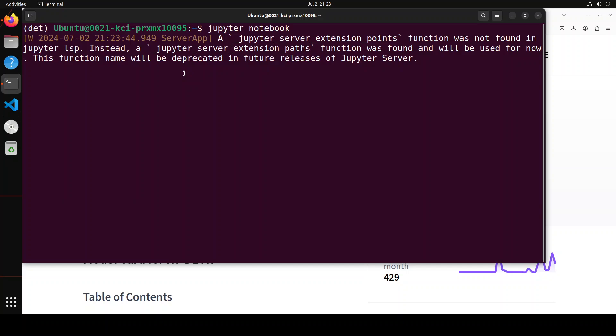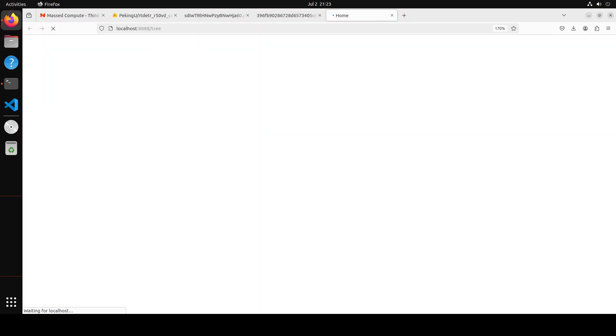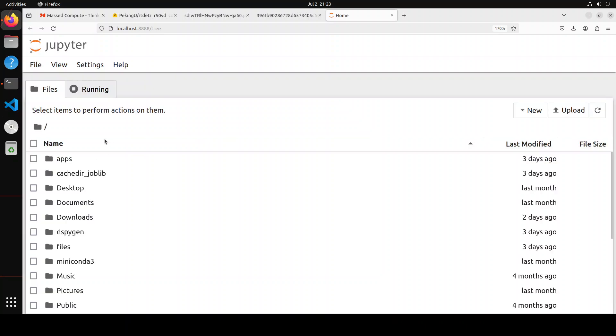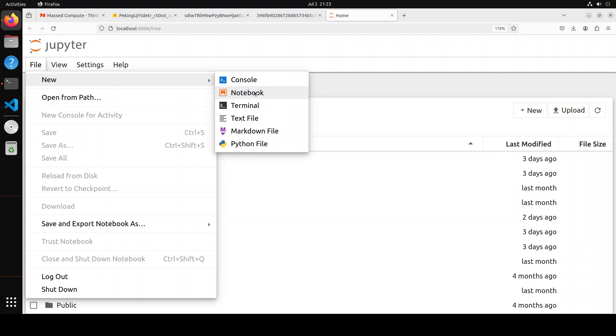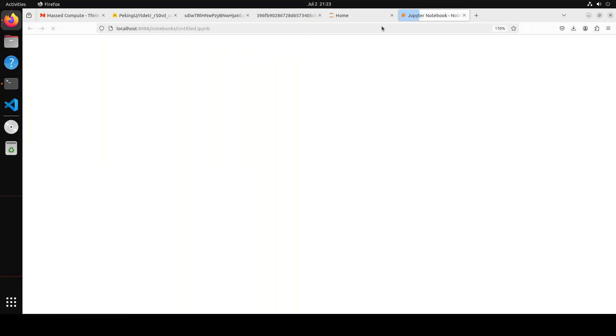And this is going to open it in the browser. There you go. So let's click on file and new and then a notebook.